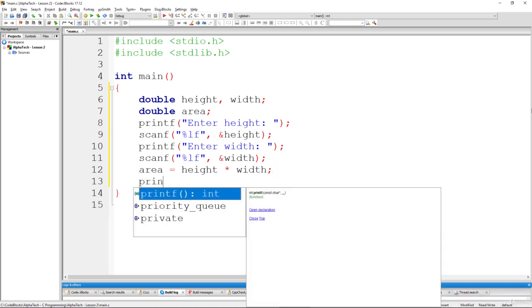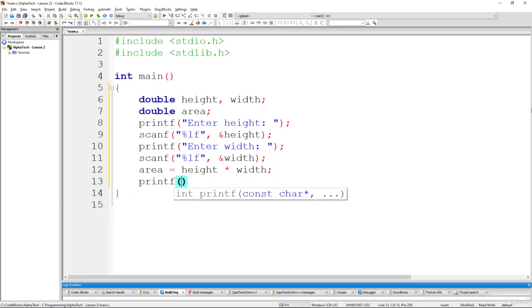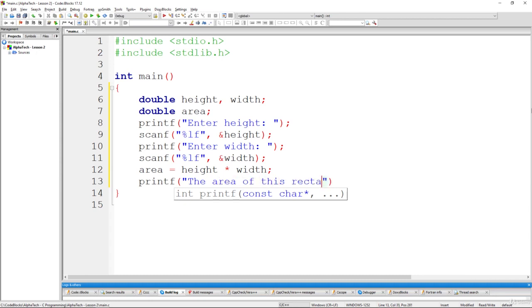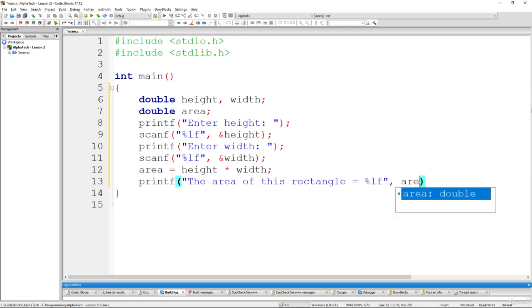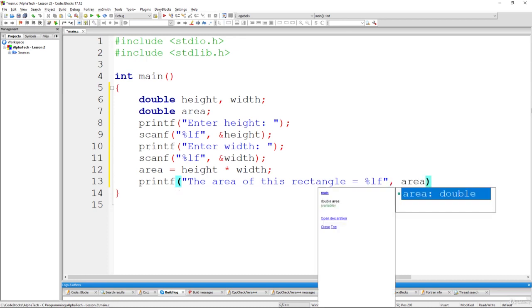And now we should just print the result to the screen as we were asked in the exercise in the challenge itself. So printf the area of this rectangle equals to %lf, %lf because we use double type variable. And here we will just specify area.